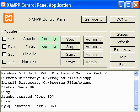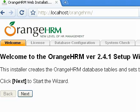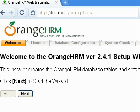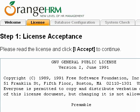The next step is to start the OrangeHRM web installer. Before doing that, make sure both Apache and MySQL are running. Then type http://localhost/OrangeHRM into your web browser to start the web installer. The web address is simply localhost plus the OrangeHRM folder name that you placed in the htdocs folder. Click the Next button to proceed.